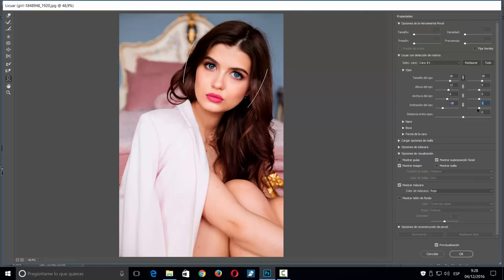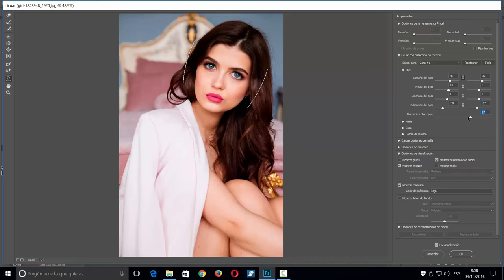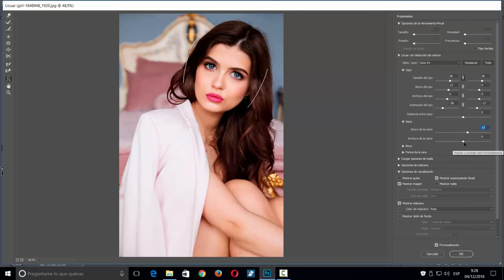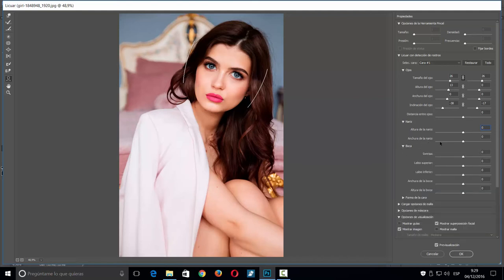También tenemos la distancia entre ojos, que vamos a dejar en cero. Para la nariz, podríamos hacer un trucaje para hacerla más grande o más pequeña, con opciones de altura y anchura. En principio vamos a dejar ambas en cero y pasamos a lo que nos interesa: la boca.